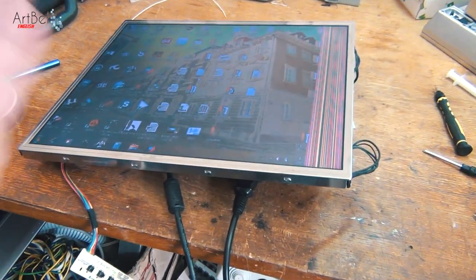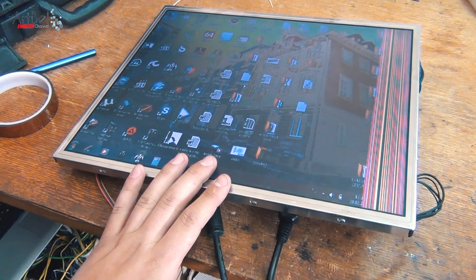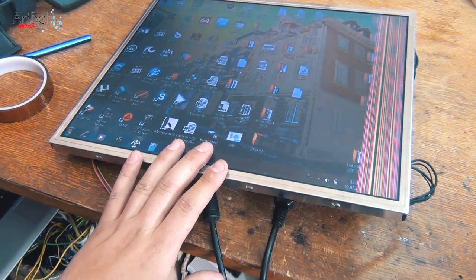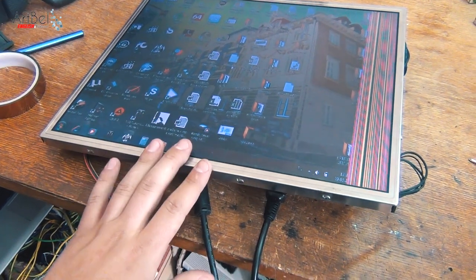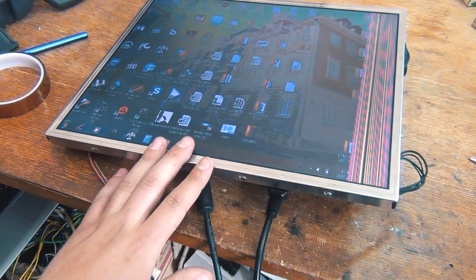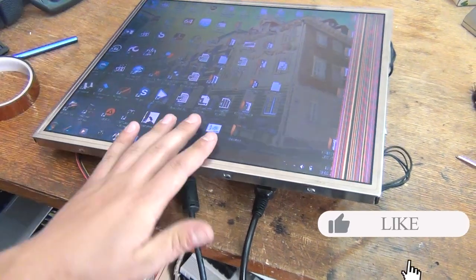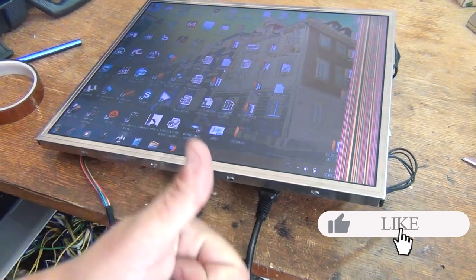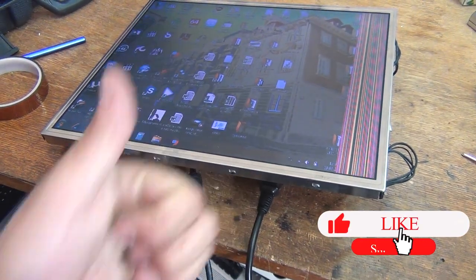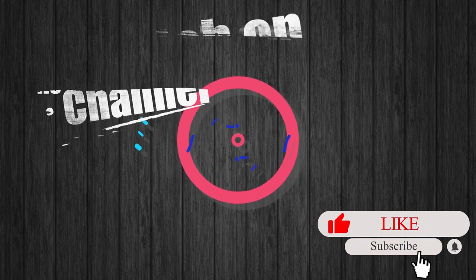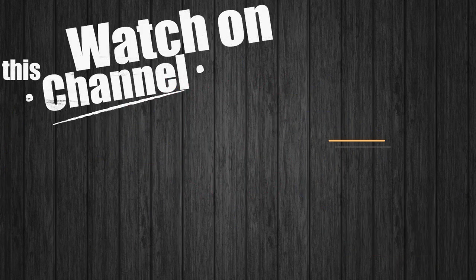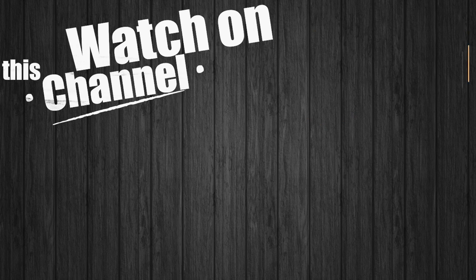By the way, it's been in my work for about a year and works perfectly. For the repairing, put like. And also don't forget to watch my other videos and click on the circle in the center of the screen and subscribe to the Art Bell channel.